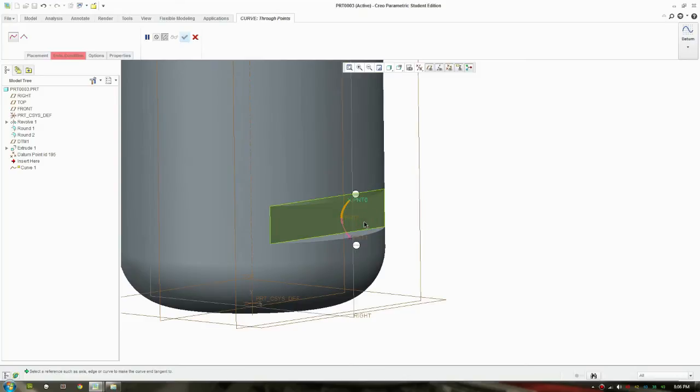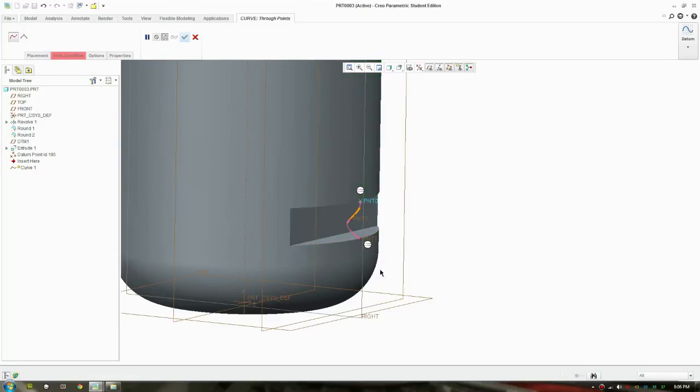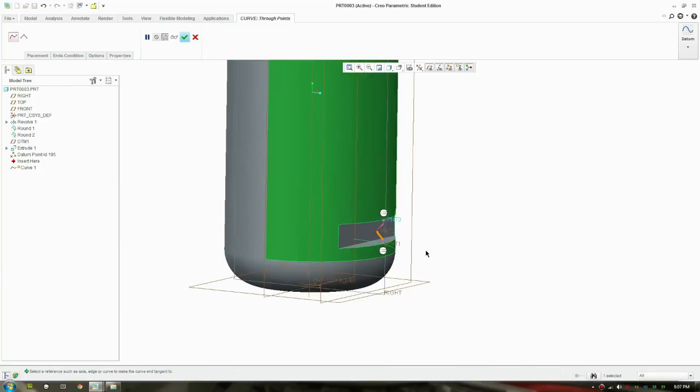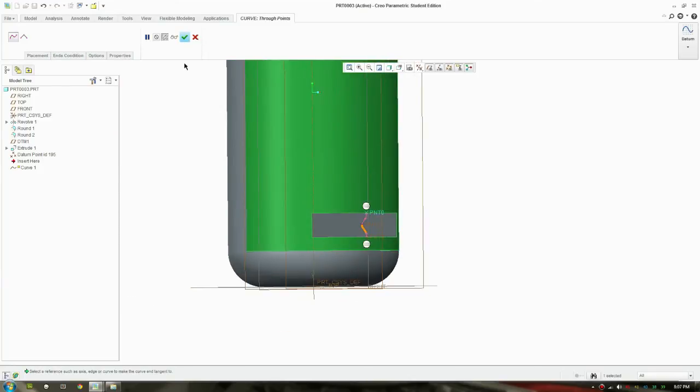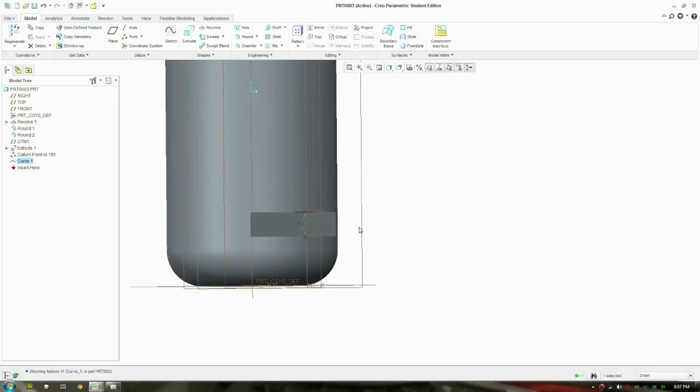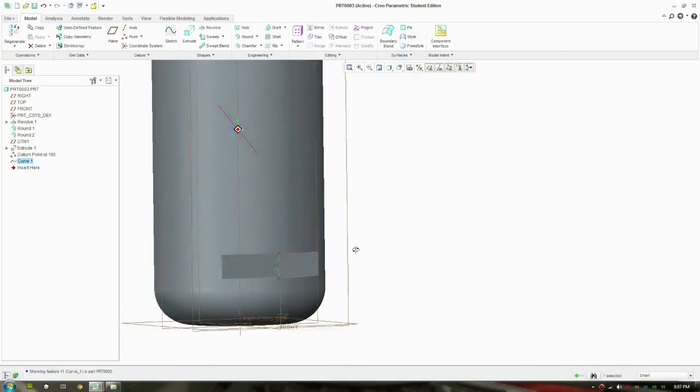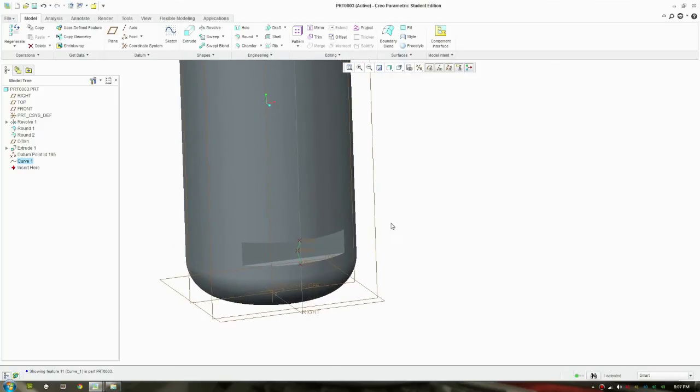So right click on the point, and what you're going to do is select the surface as well. Do that again on this side. Right click, switch on curvature continuous, and select the surface as well. There you go. So we have a curve on the edge there.